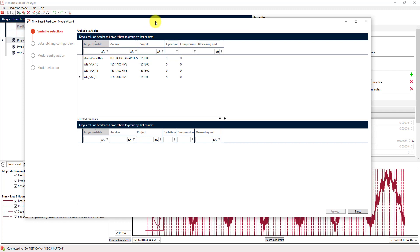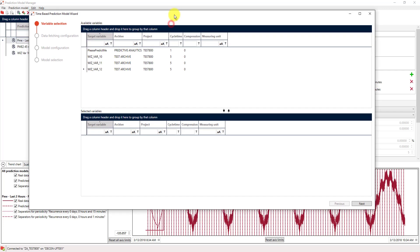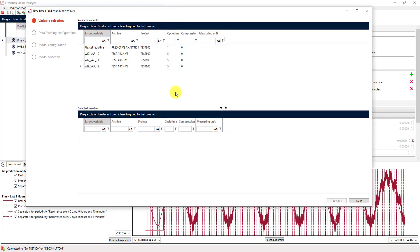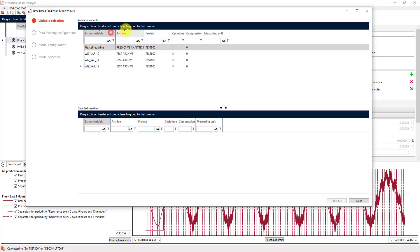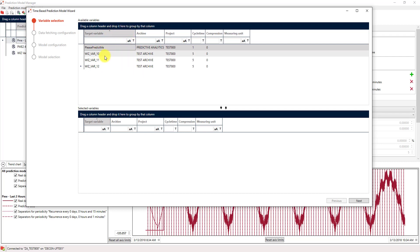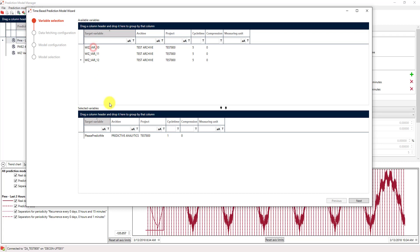This wizard will now guide us through the process of creating that prediction model. The first step always is that we have to define which variables we'd actually like to predict. As a lucky coincidence, we have a variable that is called predictme and I'll just take that.